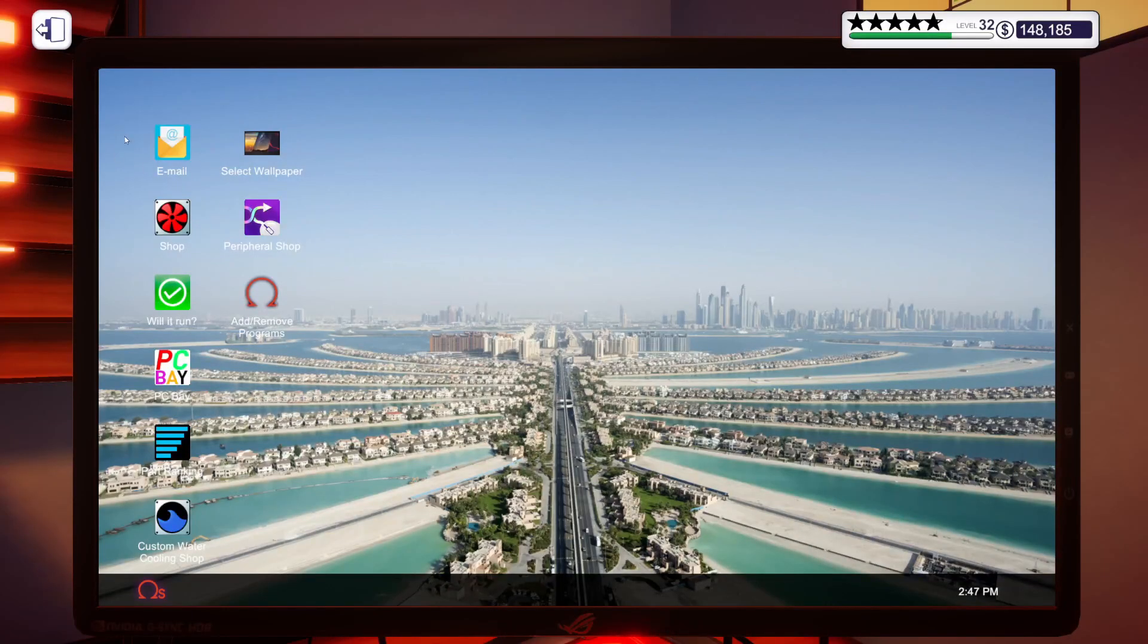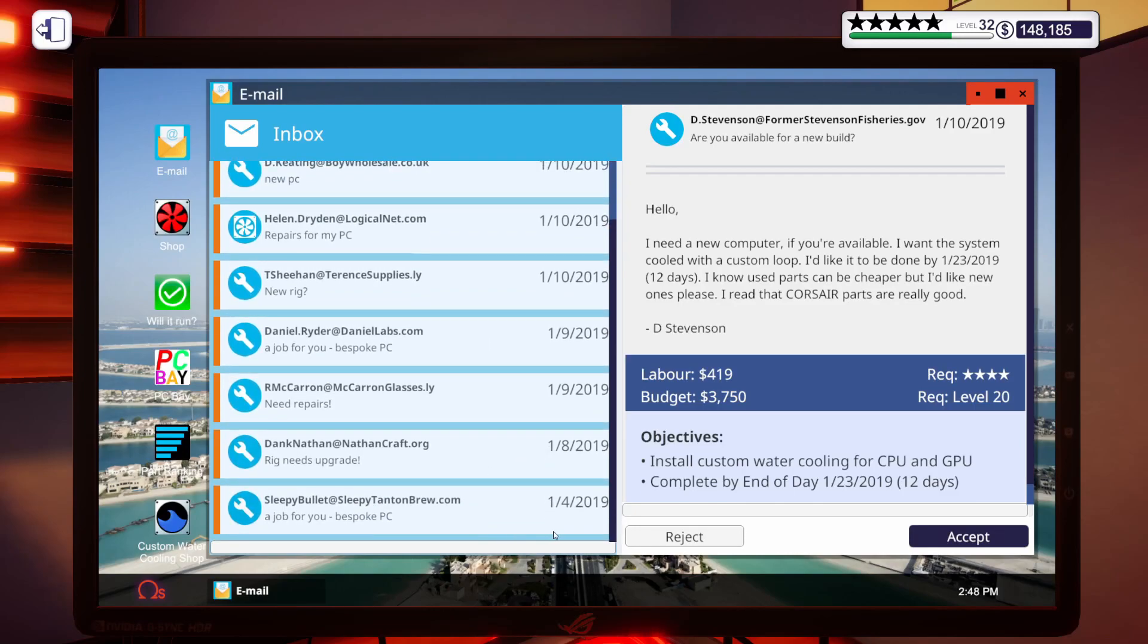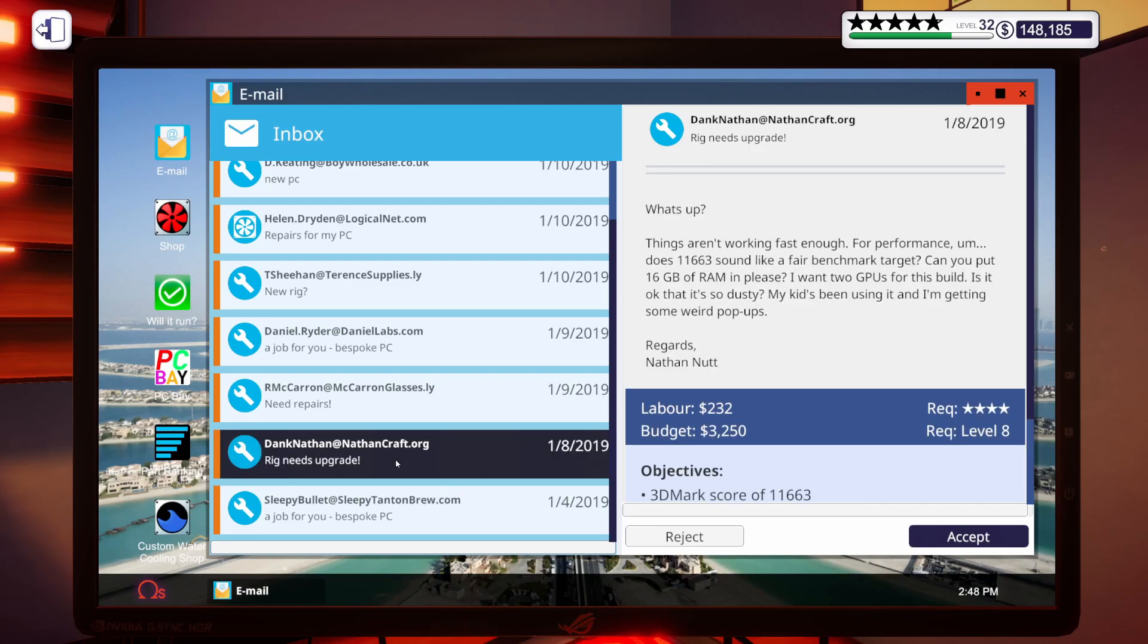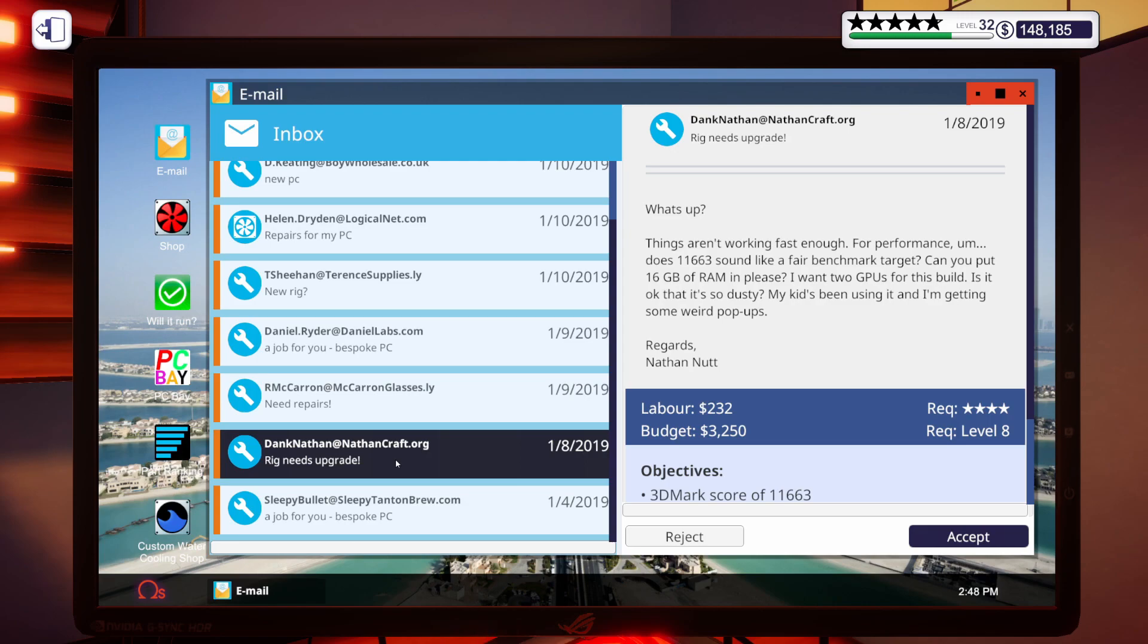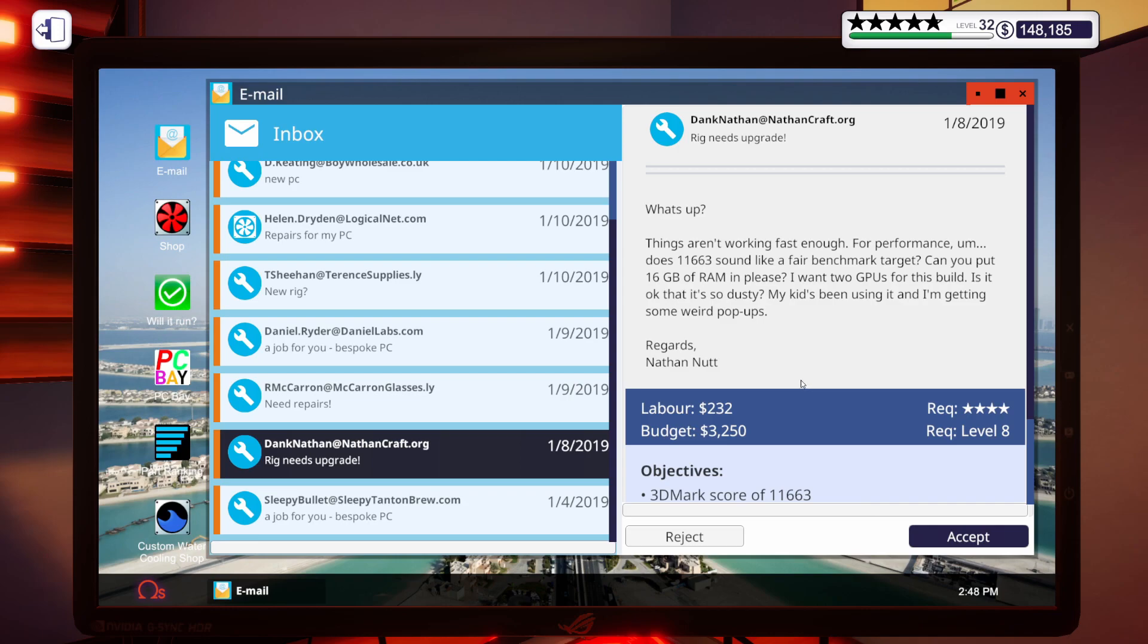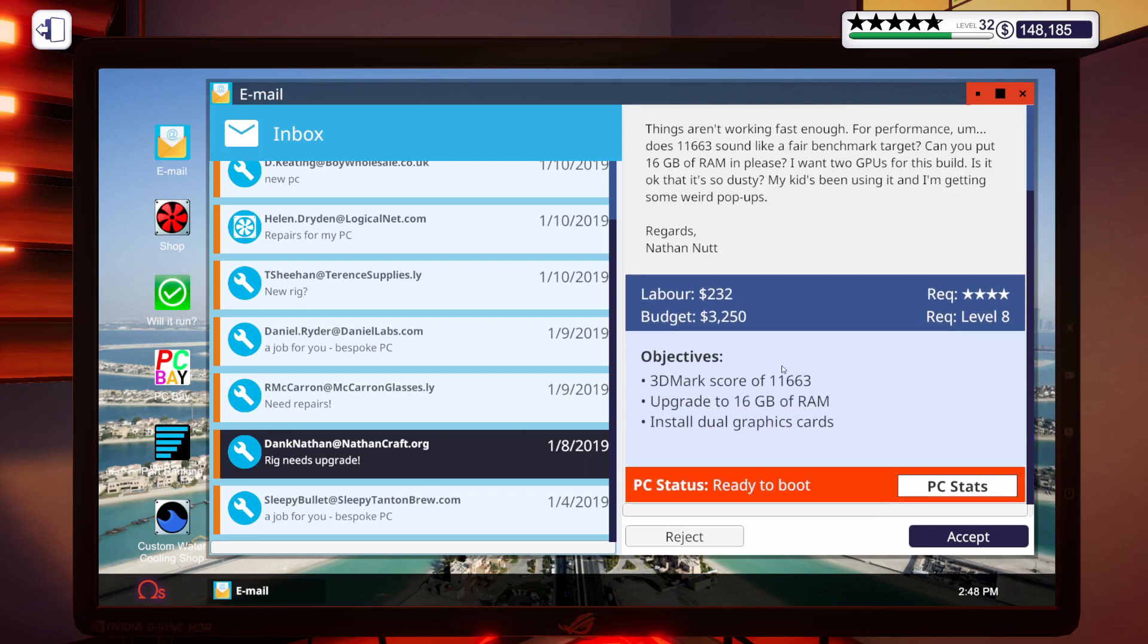Let's get into our email. Let's see what we have for today. Let's just go down here to the bottom of the list and let's do these two. Let's start with this upgrade. It says, what's up? Things aren't working fast enough for performance. Does 11,663 sound like a fair benchmark target? Can you put 16 gigs of RAM in it, please? I want two GPUs for this build. Is it okay that it's so dusty? My kid's been using it and I'm getting some weird pop-ups. Regards, Nathan Nutt. I'm going to leave that alone. Some of these people's names.